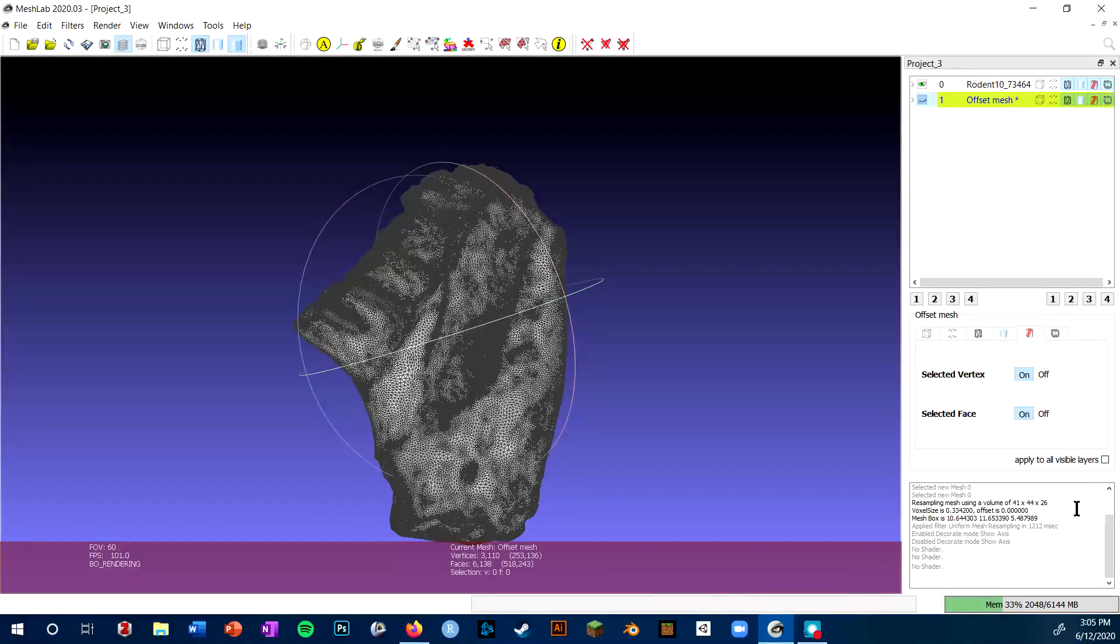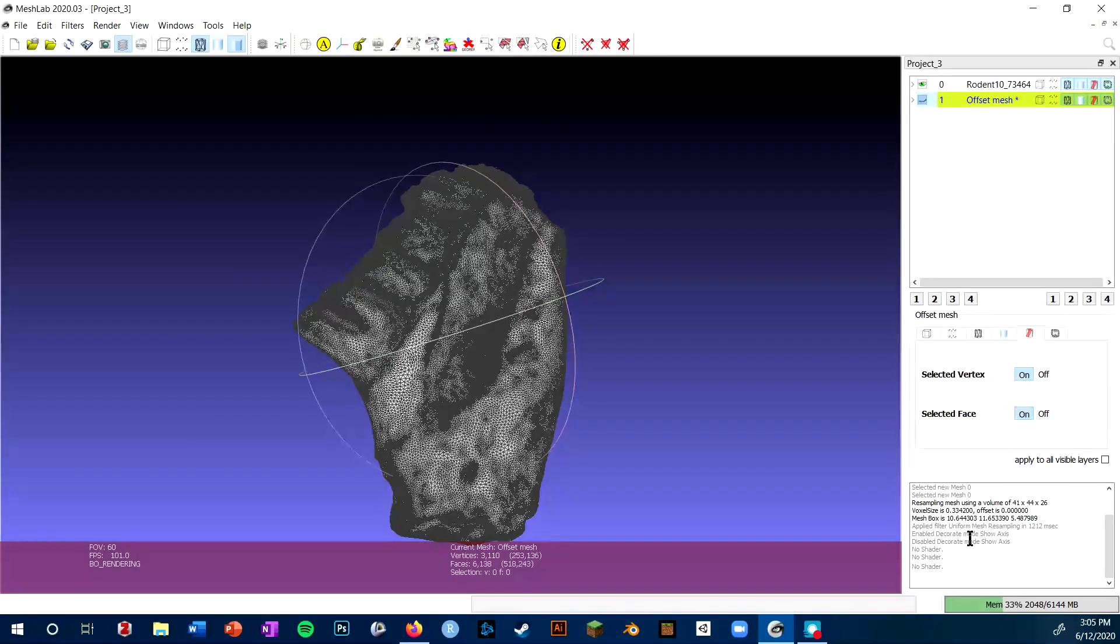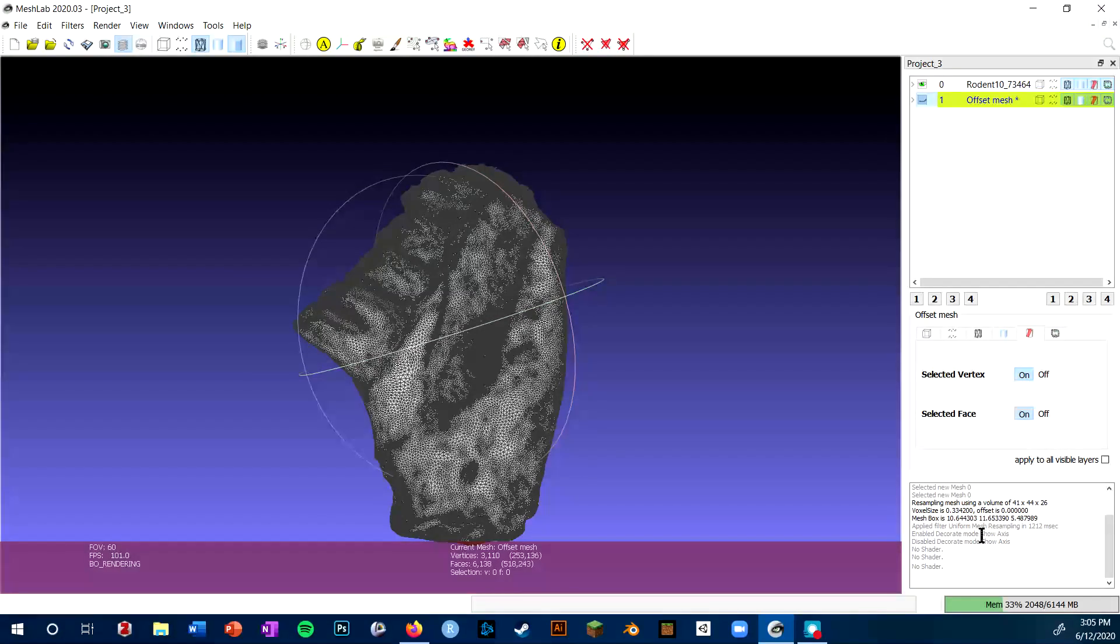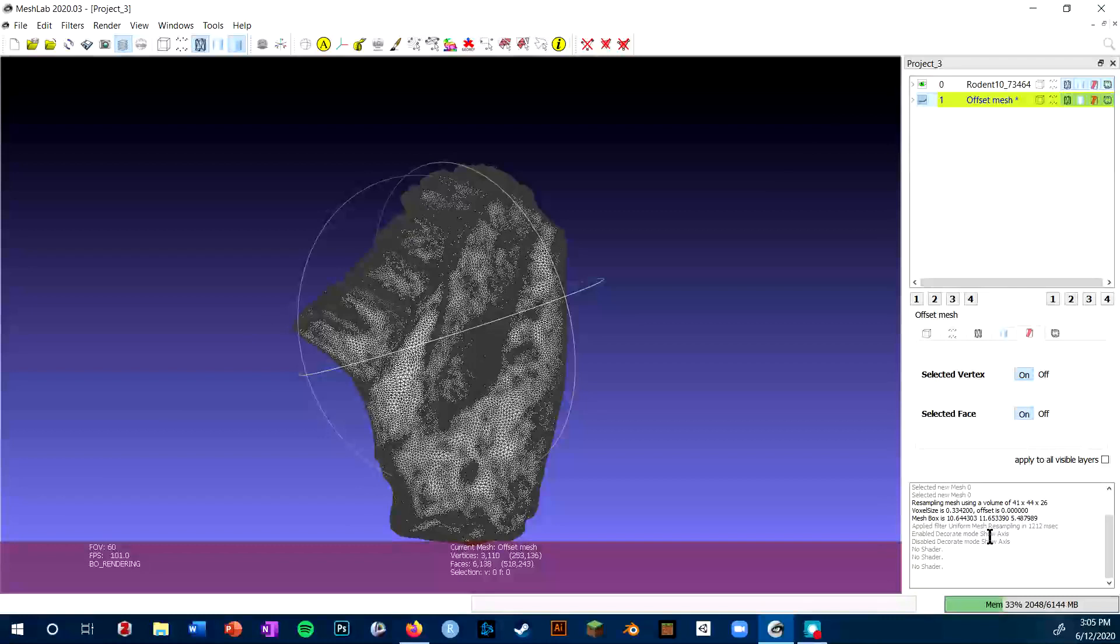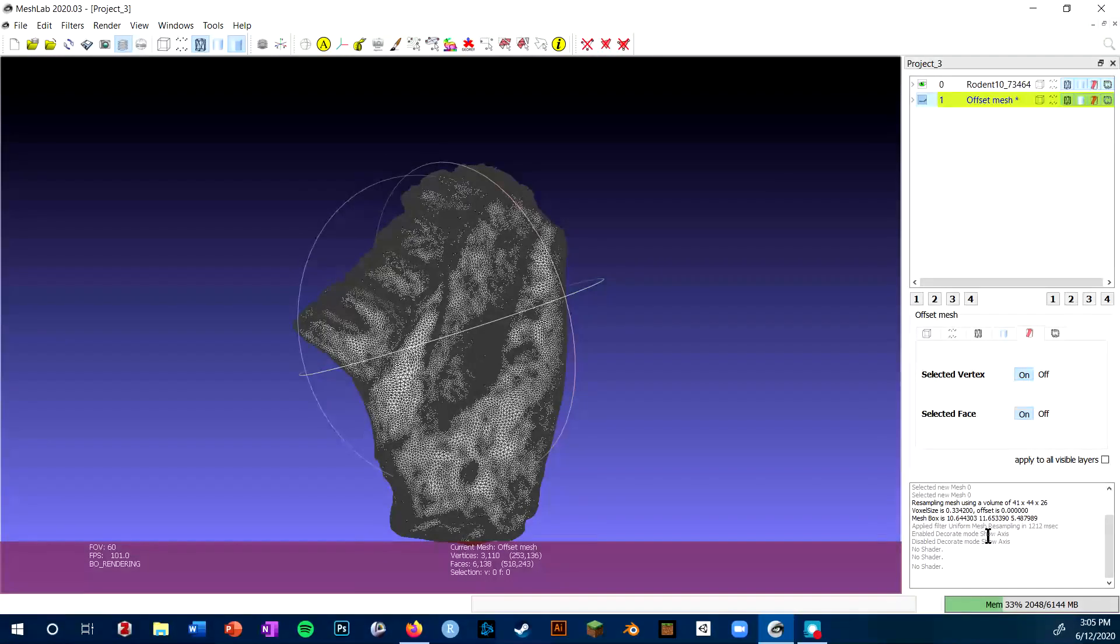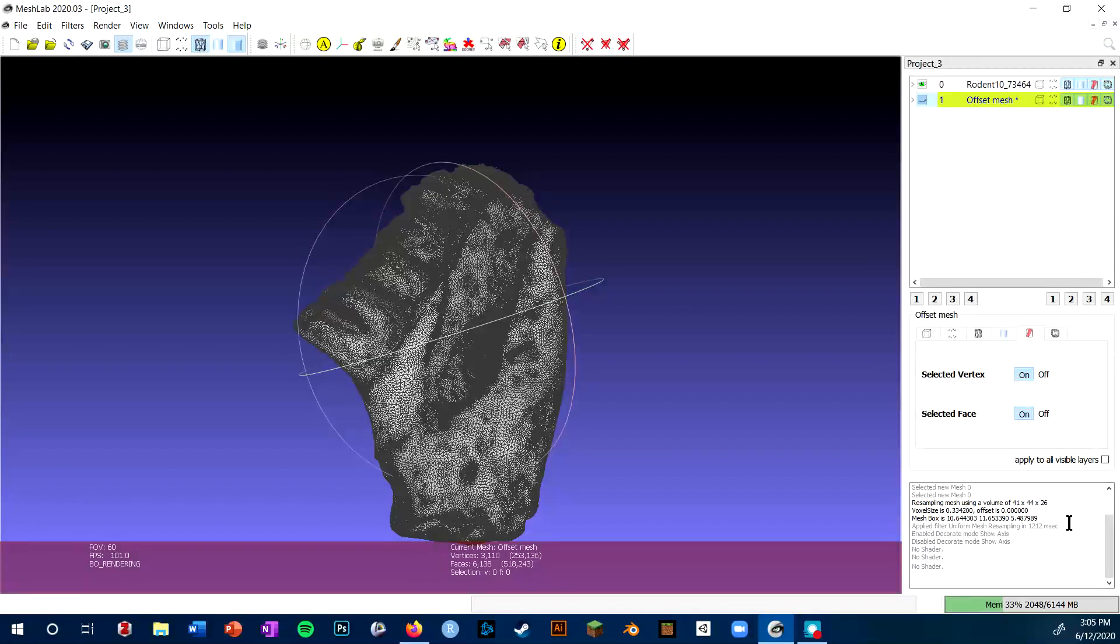The final part of this window to note is that there is a console down here that will tell you every action that MeshLab takes. This is really great for troubleshooting. Any 3D program is going to run into issues and errors and even crash, and this feature in MeshLab will help you troubleshoot any problems that you're running into.